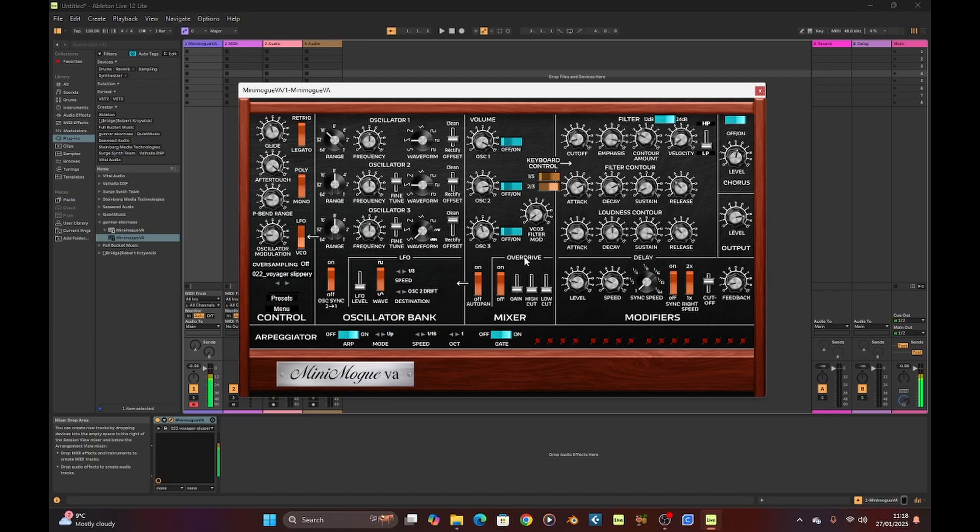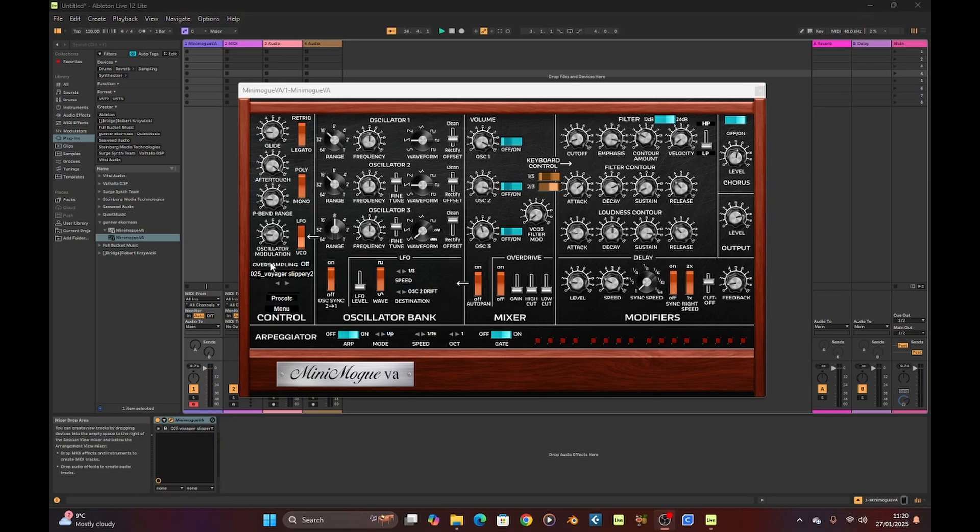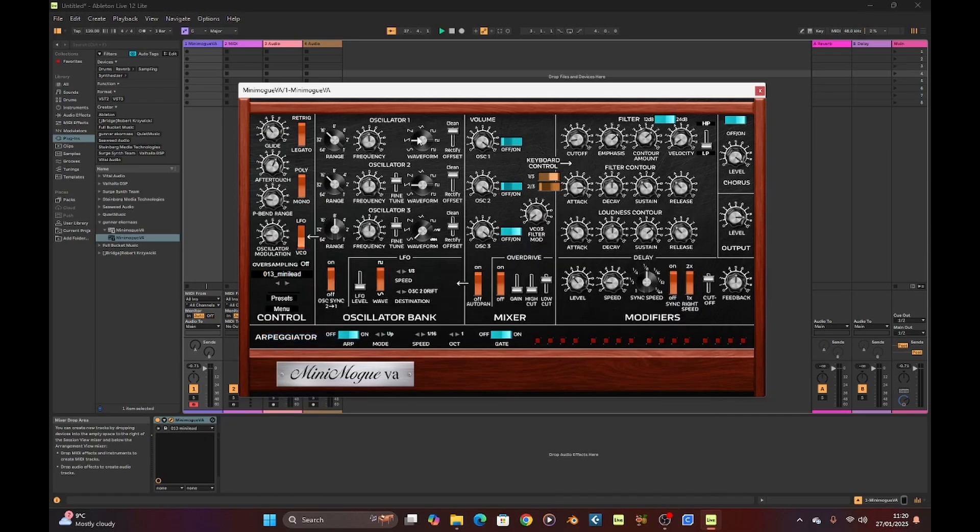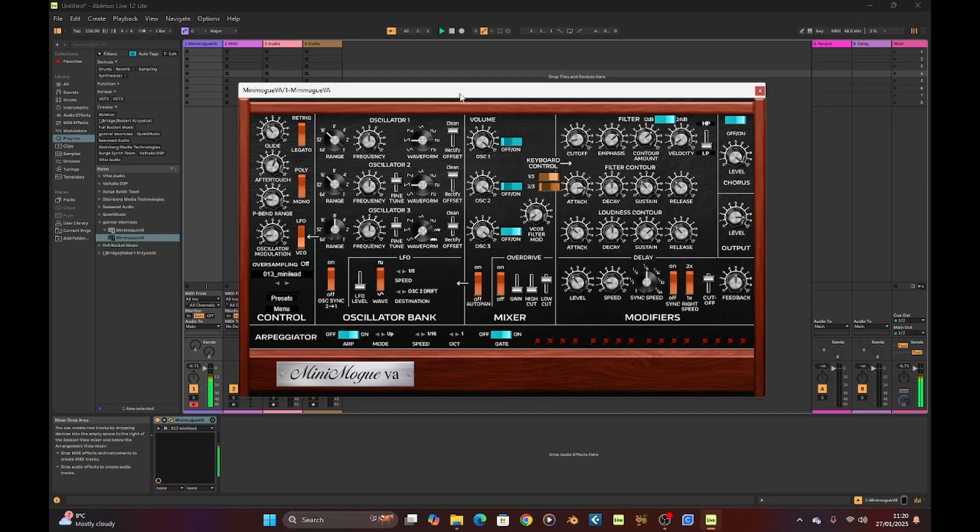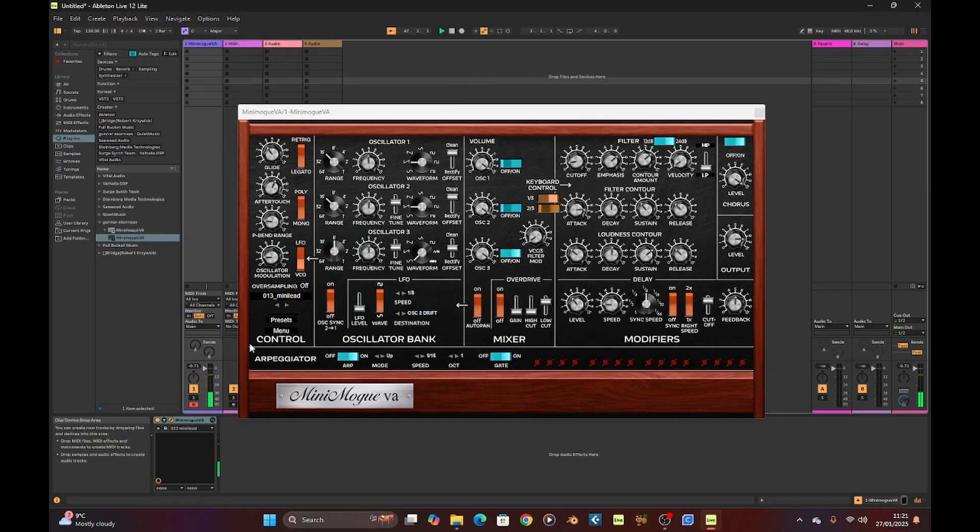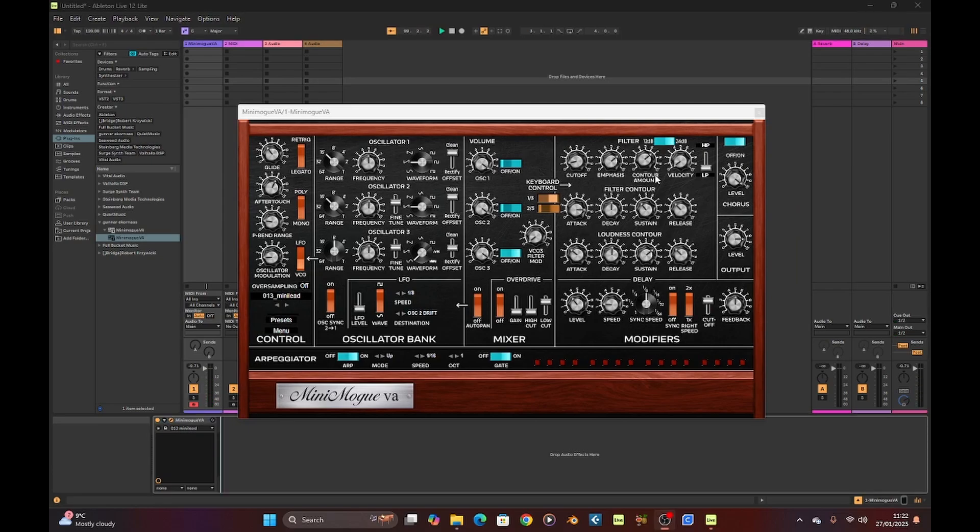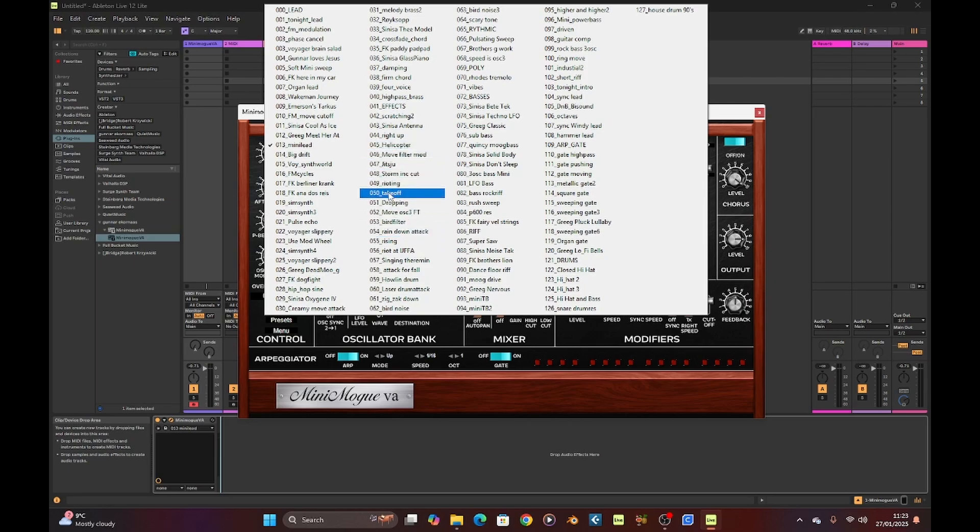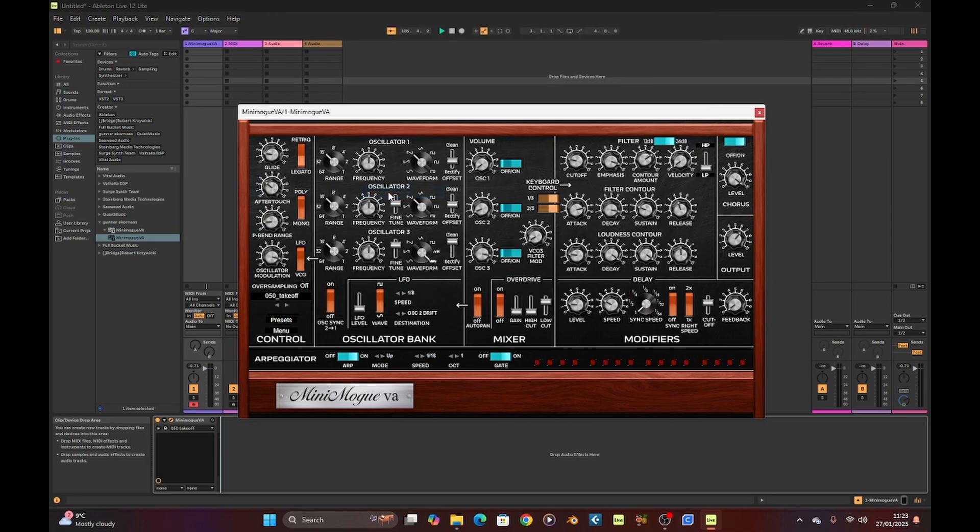Let me try voyager slippery. Let's try this mini lead. Nice. Not bad. It's always good fun having a look through some of these presets. Let's have another quick look at other bits and pieces. Looks like we've got some interesting sounds like take off.